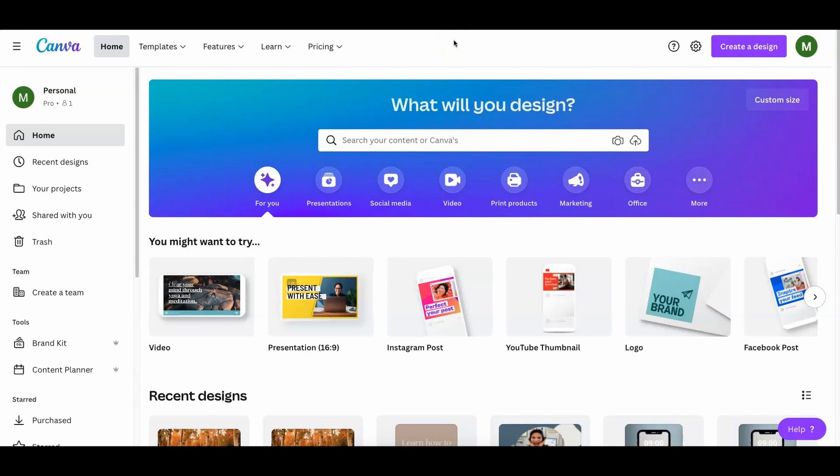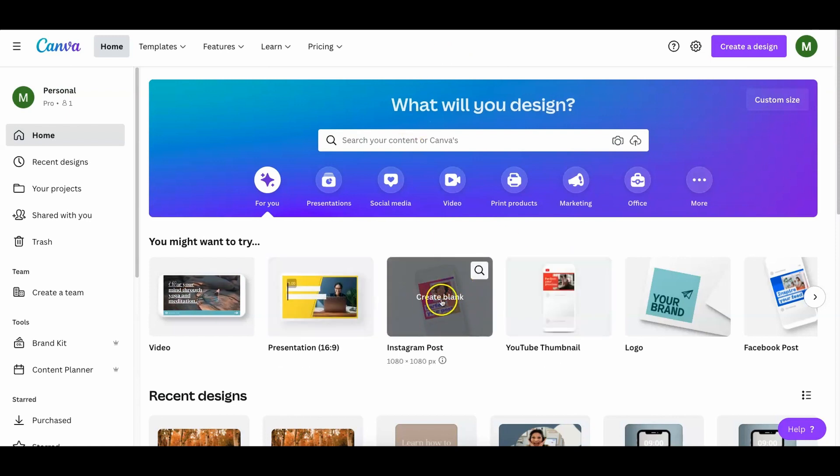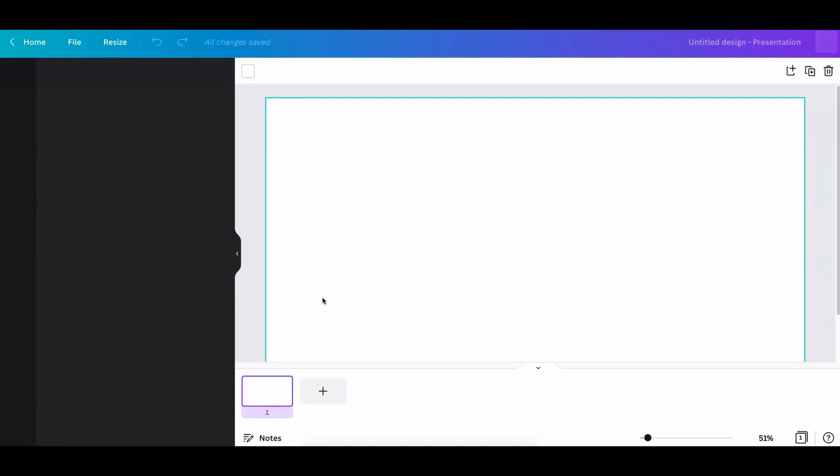You're going to see now how easy it is to be able to do a voiceover. Literally, all you need to do is grab any one of these. It doesn't matter which one because what we want to get is to the part where we are going to record.